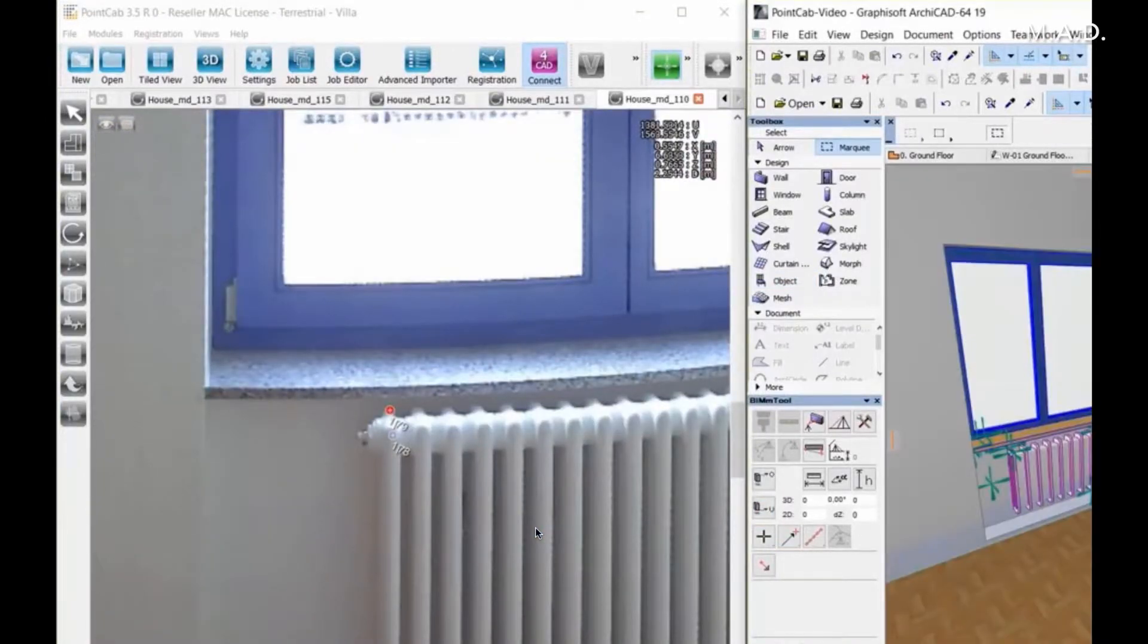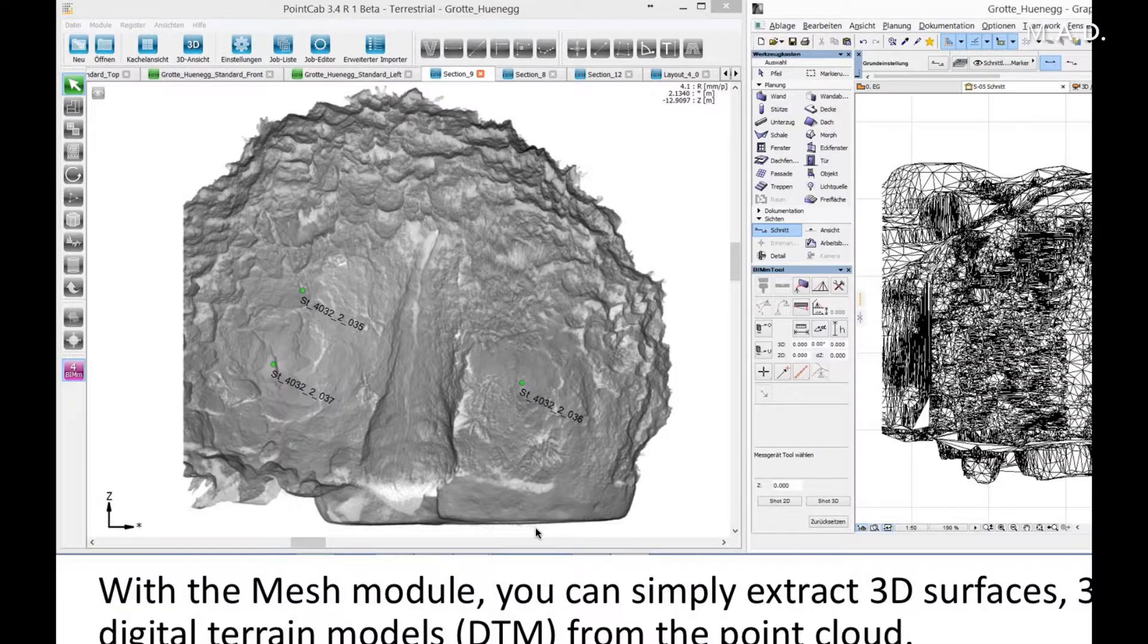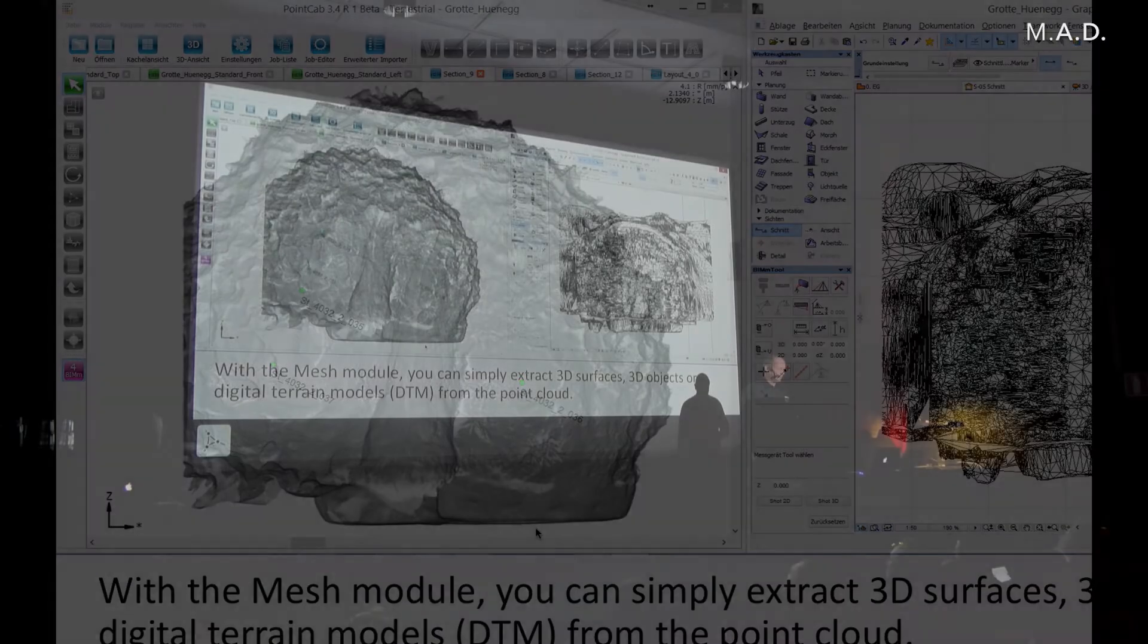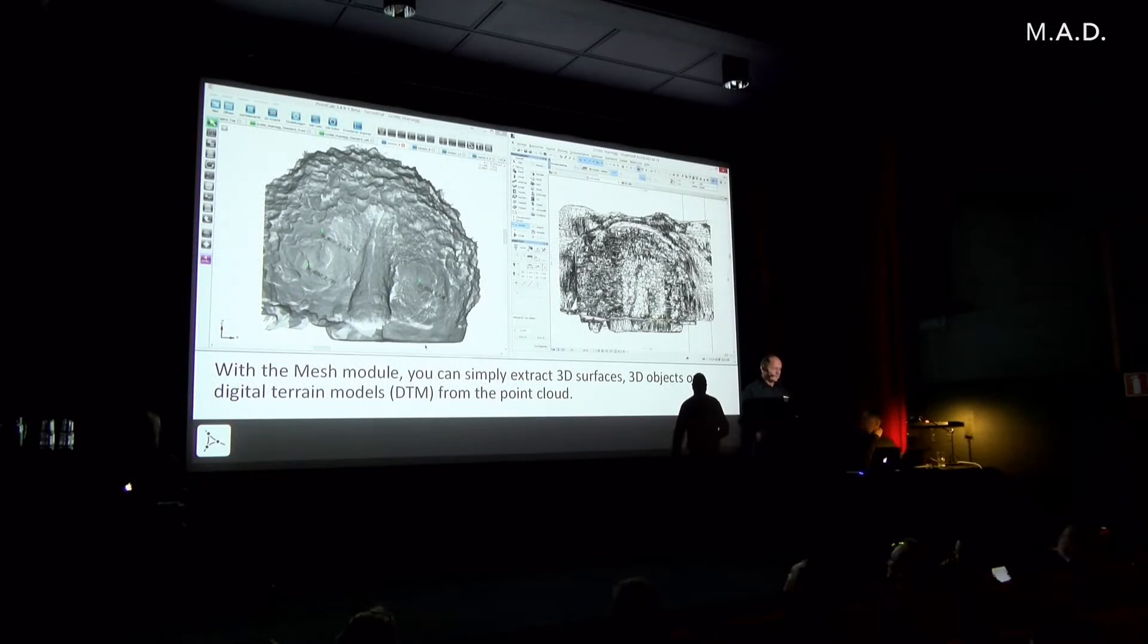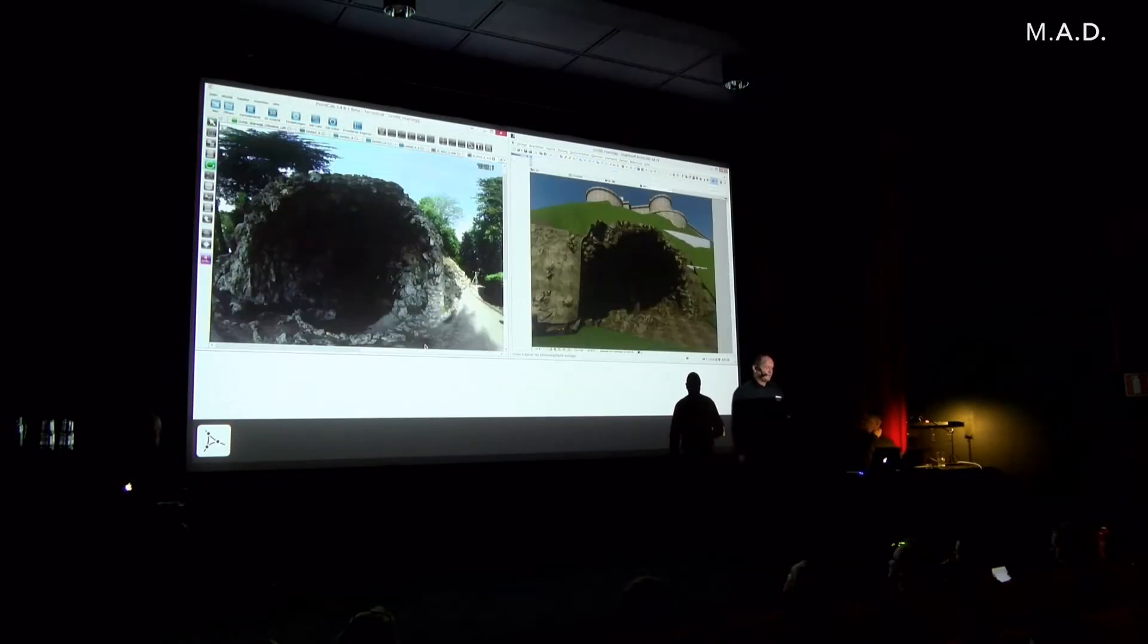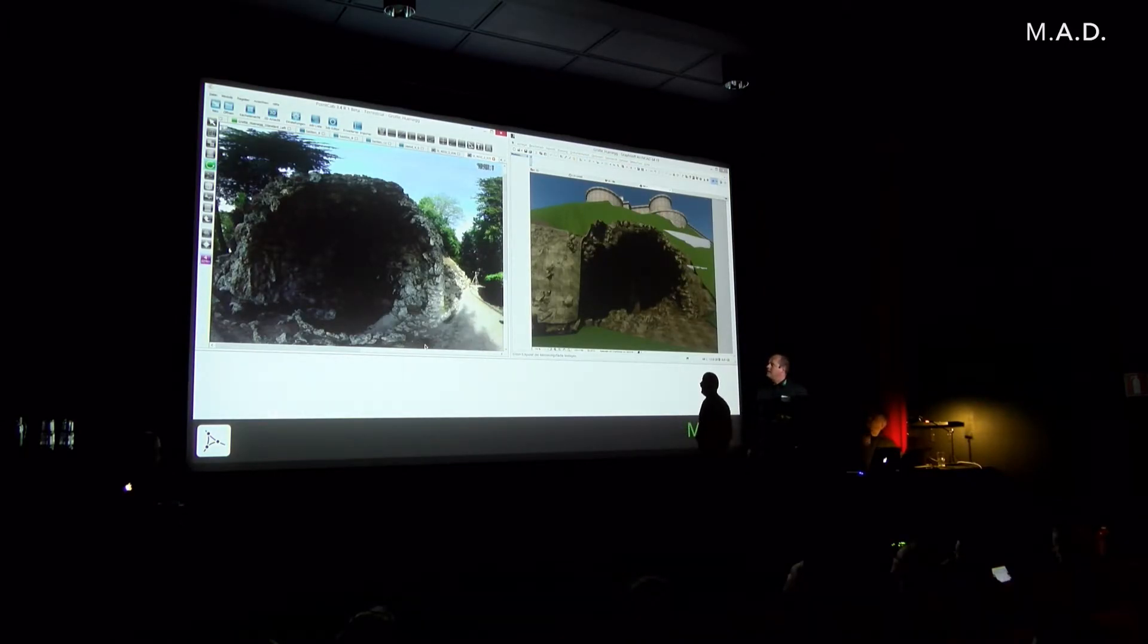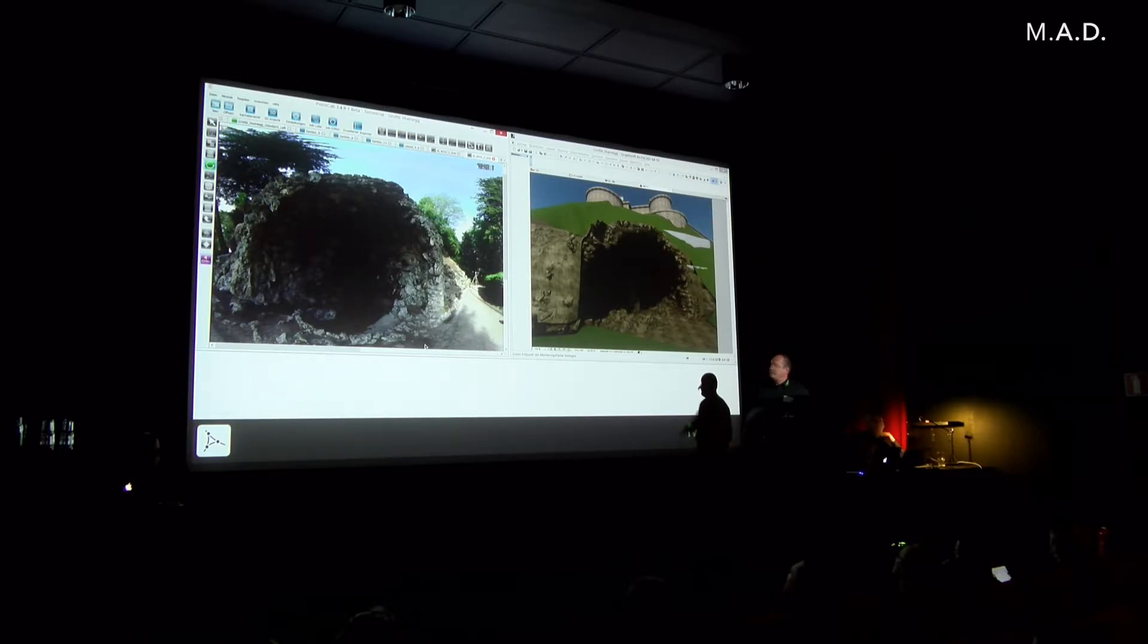Then we have some more tools, some more function modules in Point Cap. Here you can see an example of a mesh which Point Cap is calculating, and then we bring it into ArchiCAD. So we have the terrain models very easily in ArchiCAD. This is an example we've also done, it's like a cellar, like a cave.